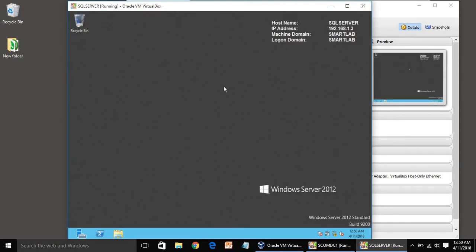Now the next step is we need to install SCOM server. I hope you understood the steps. Now we will meet in the next video for SCOM server installation. Thanks for watching, bye bye.